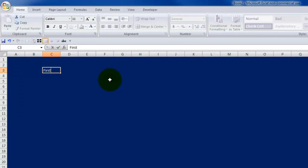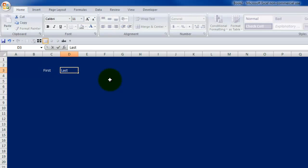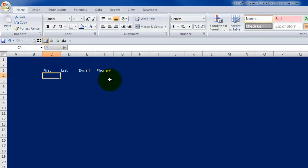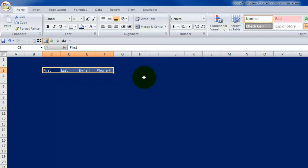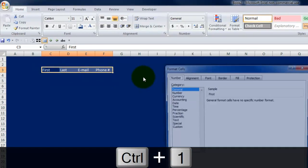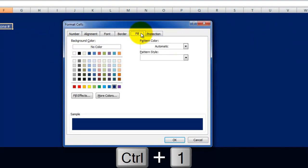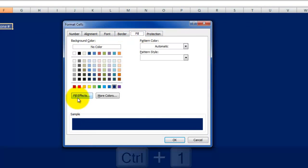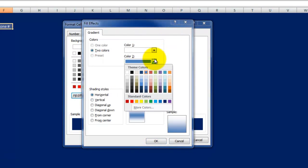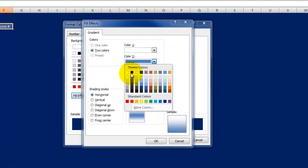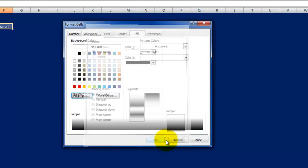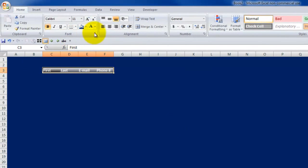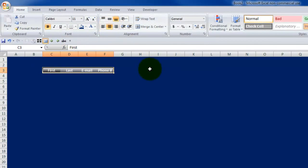And let's say we're doing a phone list, a phone and email list. So I have first, last, email, and phone number. Very plain, boring looking so far. The first thing I'm going to do is highlight my headers, Control and the number one. I go to my fill options, fill effects. I'm going to change the bottom color to a dark, the light color I'm already happy with. I click OK, OK again. And then I just want to bold up these headers to make them stand out a little bit.